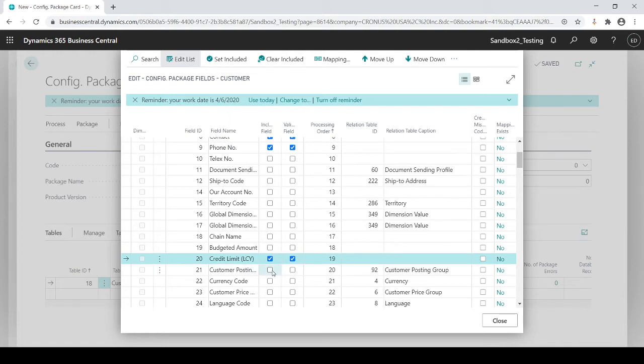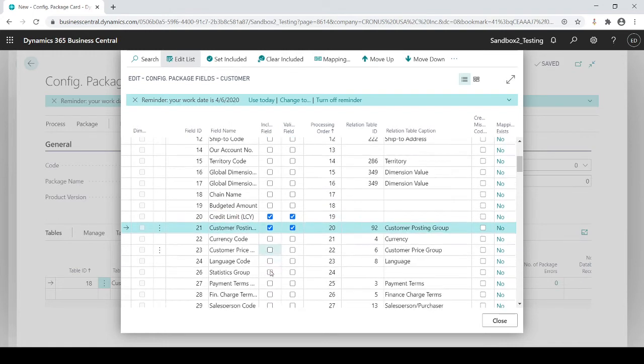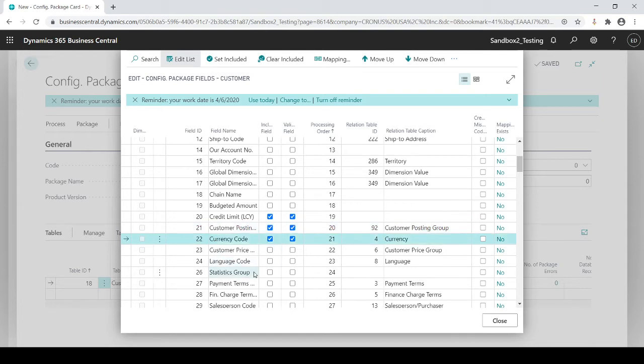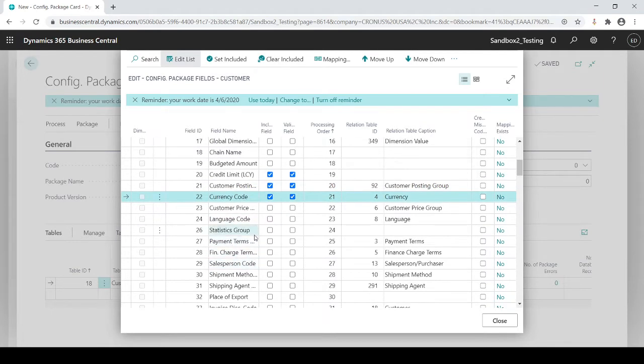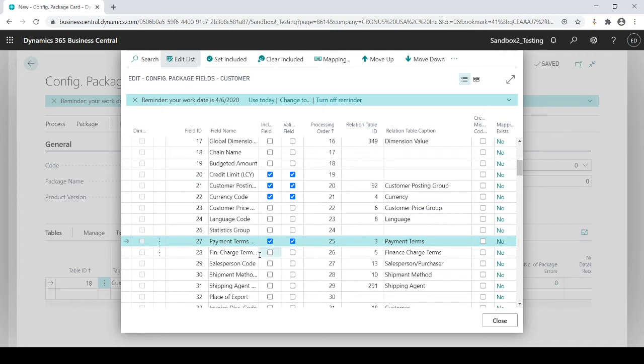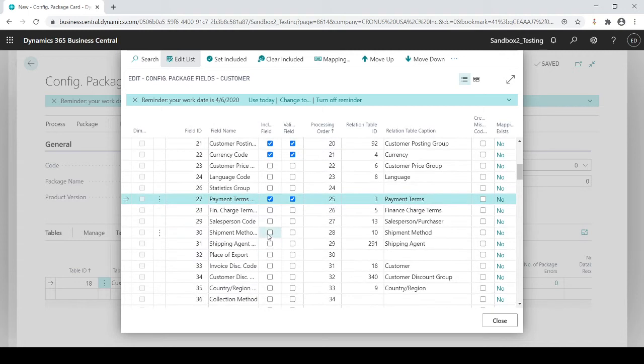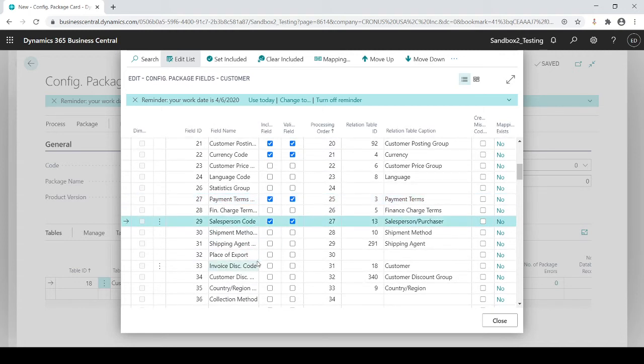Yeah, I want to update my credit limit. A posting group is a mandatory field. So I want to choose that. If I'm dealing with currency, I could choose that. And you're going to go right down the line, payment terms. So you're going to select what fields that you want to populate when we do this upload.